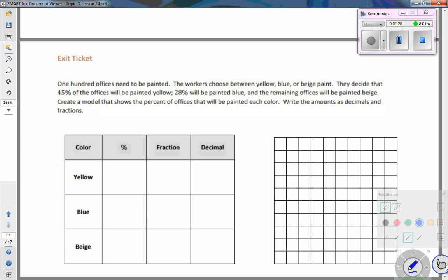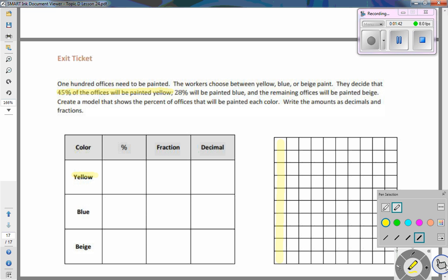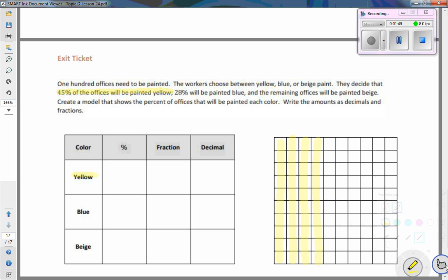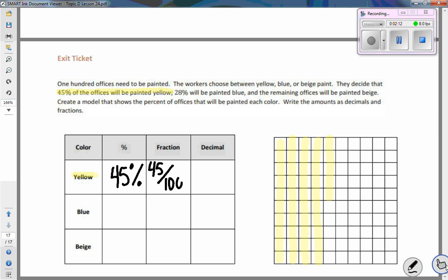Let's start with 45% of the offices being yellow. I go to my 10 by 10 grid and shade in one whole column — that's 10, 20, 30, 40 — and I need to do 45, so I add 1, 2, 3, 4, 5 additional squares. I have 45 shaded in as yellow. Written as a percent it's already 45%, and as a fraction that's 45 out of 100.